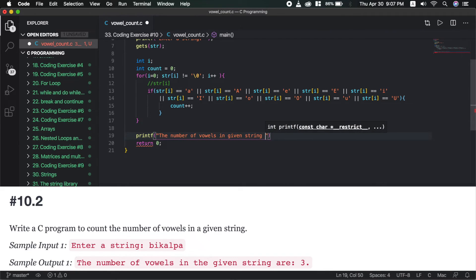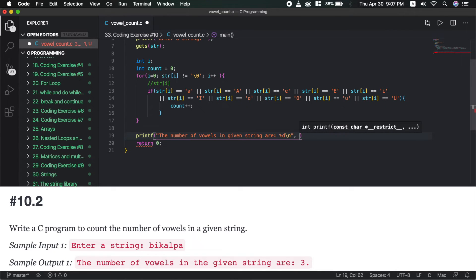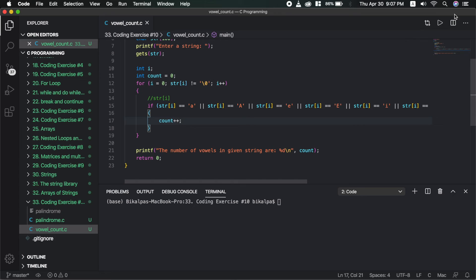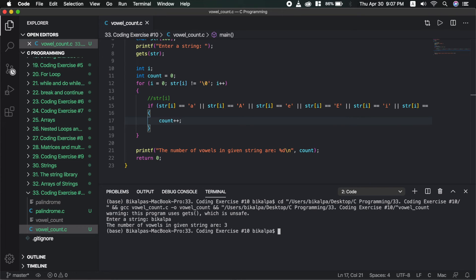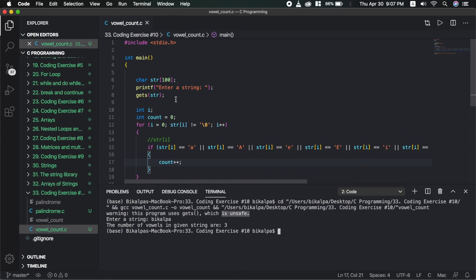The number of vowels in the given string is printed using printf with the count. Save and run — enter a string and it outputs the number of vowels.